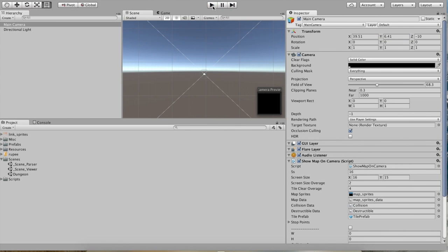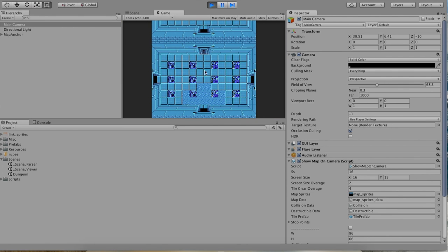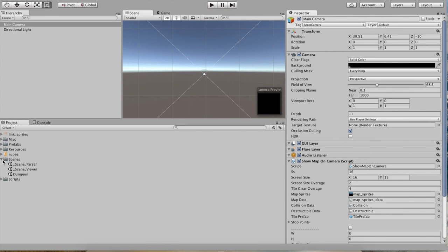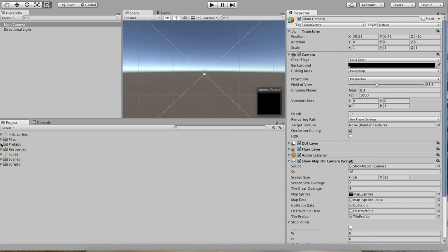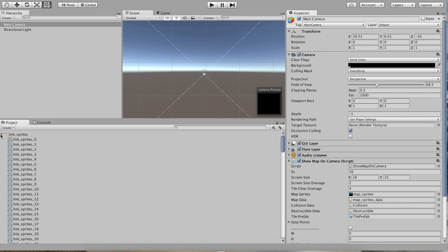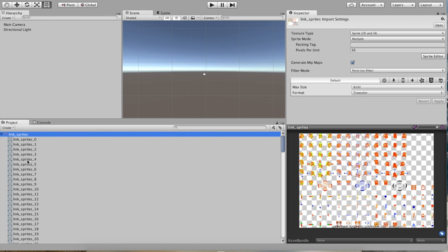So what we should probably do is we should probably get our hero in there. If there's anything the game is missing right now, it's a protagonist. So let's go ahead and look into the resources folder, maybe the prefabs folder, misc folder — or forget all of that — and just look at the Link sprite's sprite.